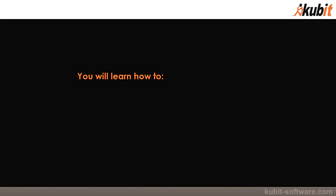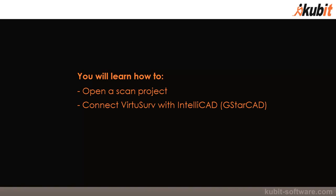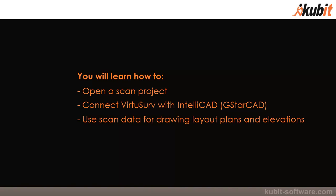Welcome. In this tutorial video you will learn how to open a scan project, connect VirtuServe with IntelliCAD or GSTARCAD, use scan data for drawing layout plans and elevations, and how you can edit macros to adopt them for your own needs.